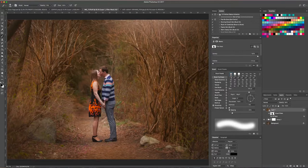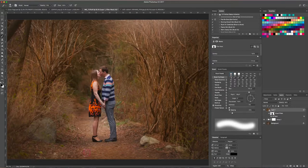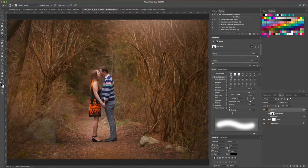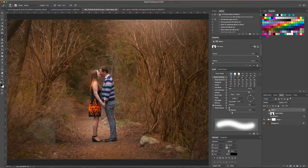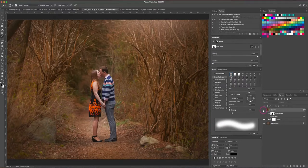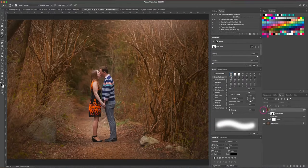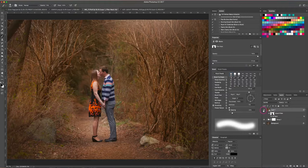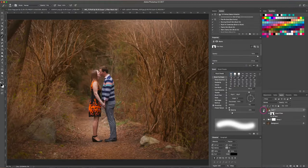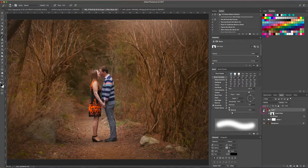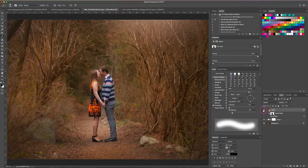So here is the before without the oil paint filter, and here is the after with the oil paint filter. And you can see just kind of how cool and whimsical this looks with the filter.